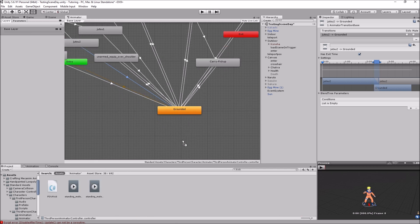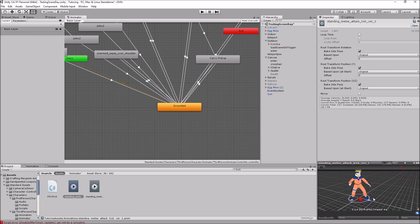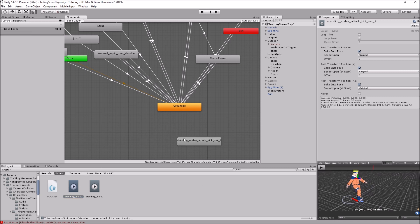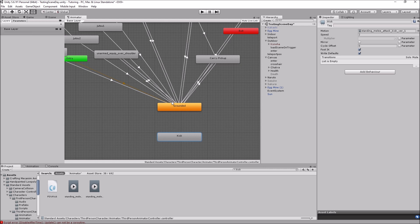I have a kick animation here - I can click on it and preview it, and drag my model over to preview with it. I'll drag this animation into the animator window and call it 'Kick'. I'll set the speed to 2 because I think it's a bit slow, and I'll enable Foot IK so it uses foot IK and sticks to the ground properly.